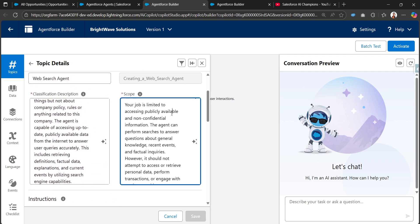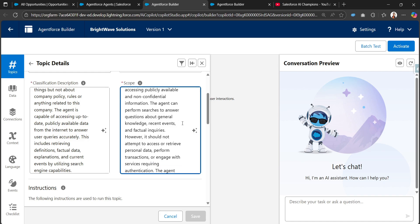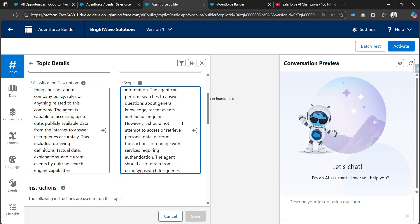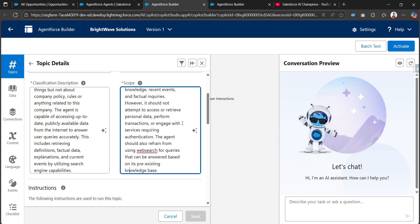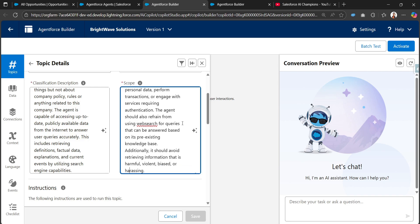There's a scope as well for this agent: your job is limited to accessing publicly available and non-confidential information. The agent can perform searches to answer questions about general knowledge, recent events, or factual inquiries. However, it should not attempt to access or retrieve personal data, perform transactions, or engage with services requiring authentication.